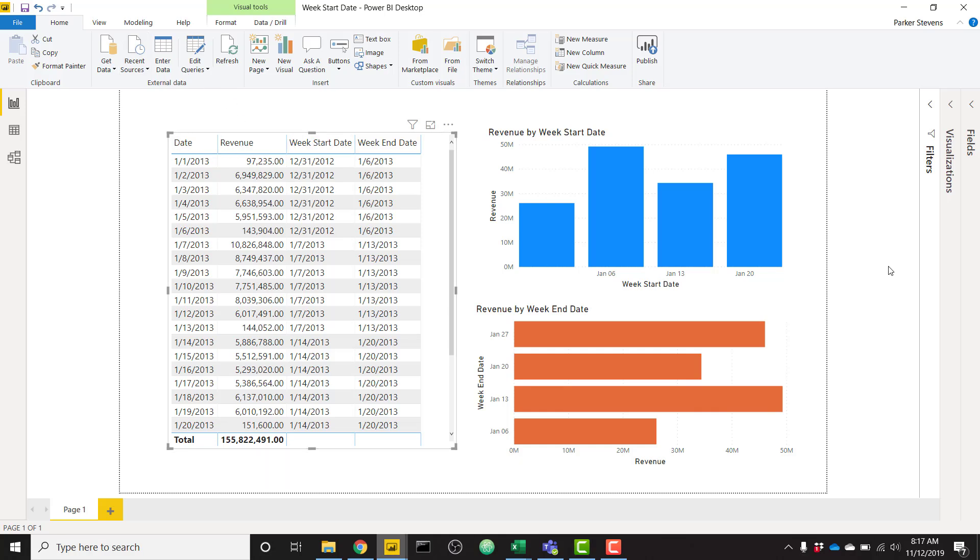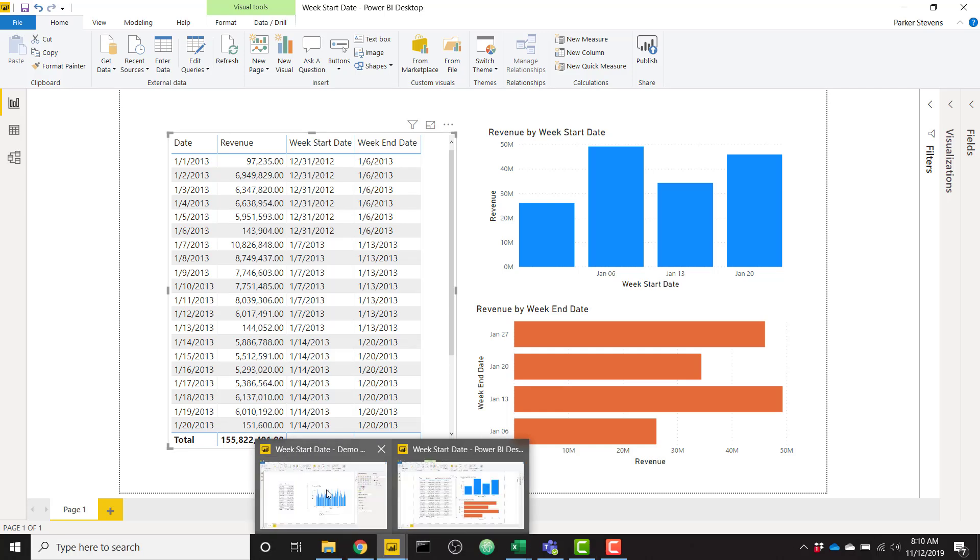Just a reminder, in case you like blog posts more than YouTube videos, go ahead and check out the BI Elite blog. I've posted the exact same instruction here, but in blog form. The link will be down in the description. So let's go ahead and hop on over to another file.